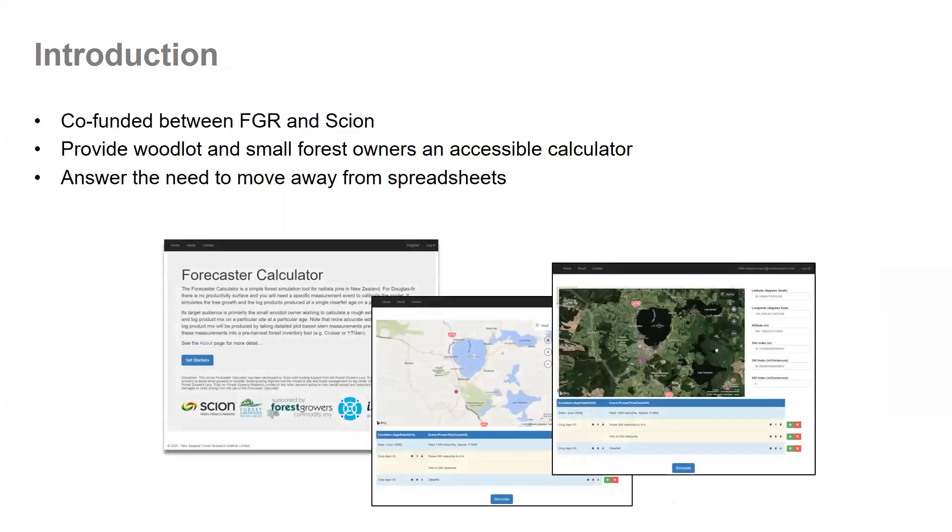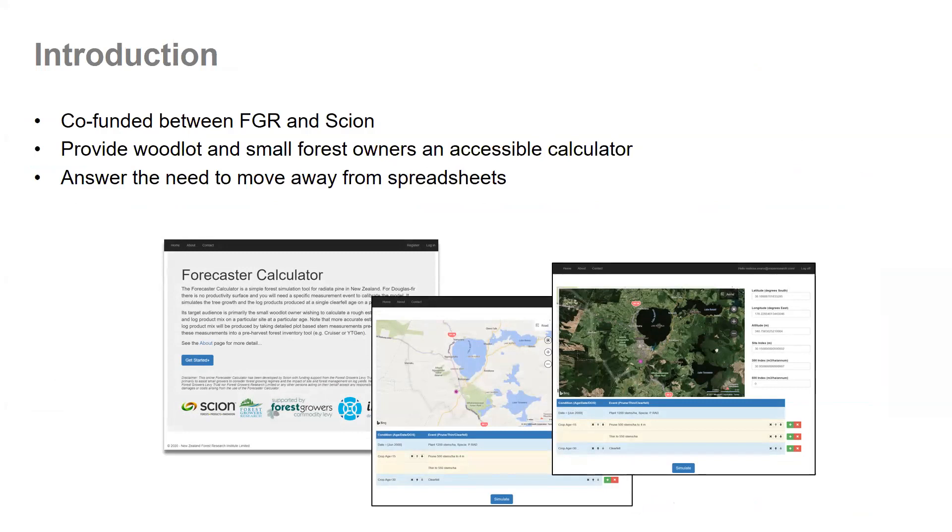The Forecaster Calculator was a co-funded project between Forest Growers Research and Scion, started in 2016 and fully deployed in 2018. It was created for two purposes: to provide woodlot and small forest owners with an accessible calculator that can provide a rough estimate of volume and log product mix on a particular site at a particular age.